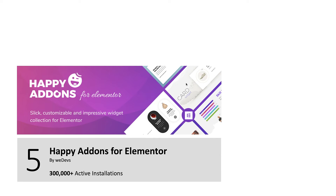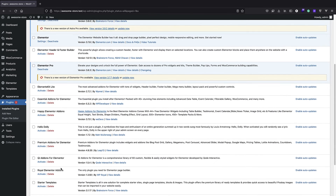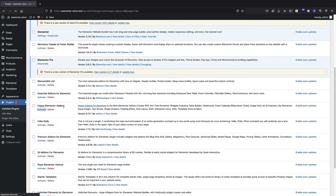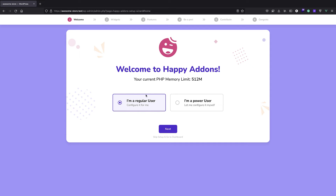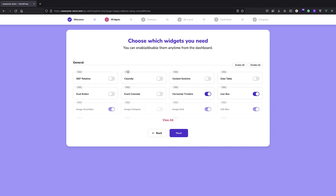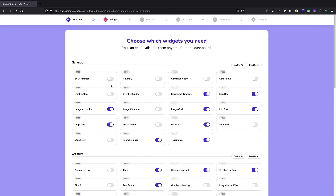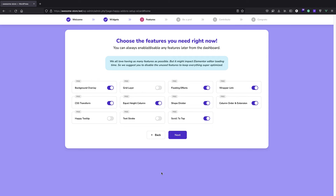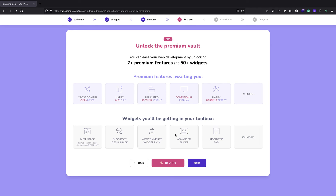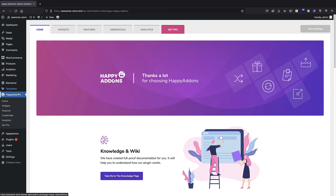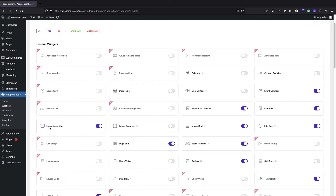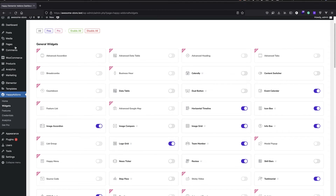Next we have Happy Add-ons — another plugin for adding elements to Elementor. I can just activate it and we get a nice wizard page. It's similar to the previous plugin where you choose the widgets you want. You can enable all of them, but I recommend just checking the ones you need. Then choose the features you need, and you can control your add-ons from the settings — turning off add-ons you don't need or turning on ones you do, like the image accordion.